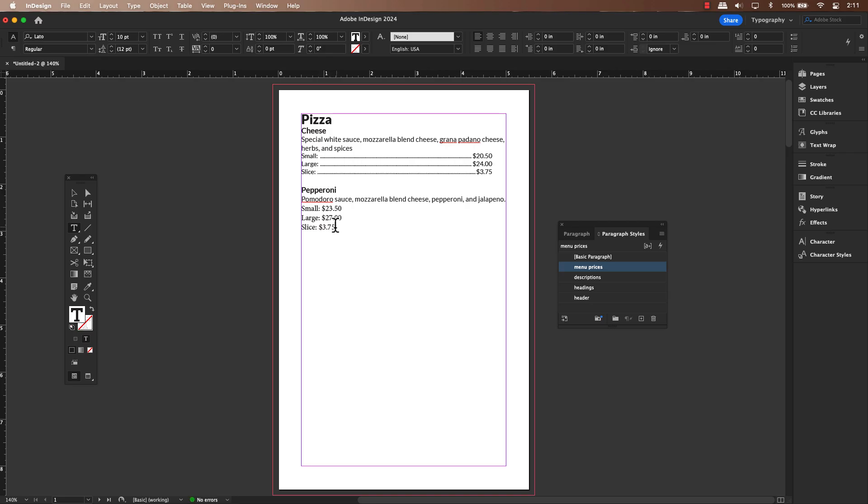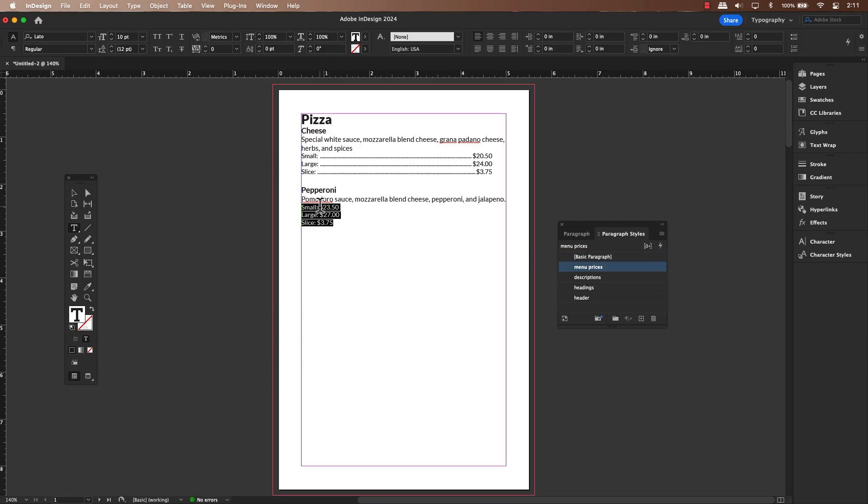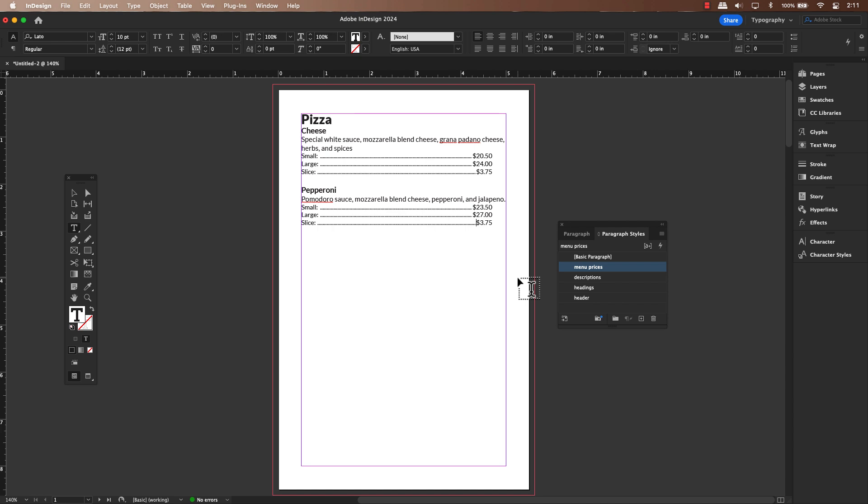I'm guessing that you have probably already set up your paragraph style, which is fantastic and will save us some time. However, if that's not the case, no worries at all. We can easily create them together right now, and it will only take a few moments.